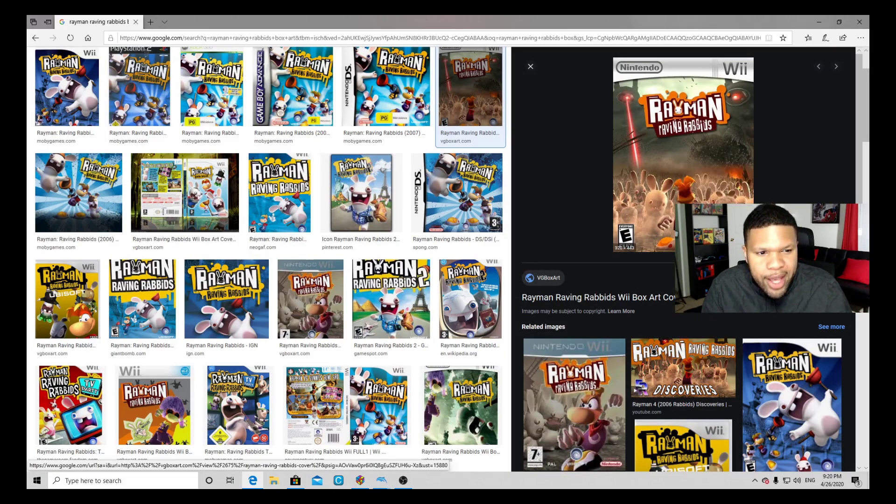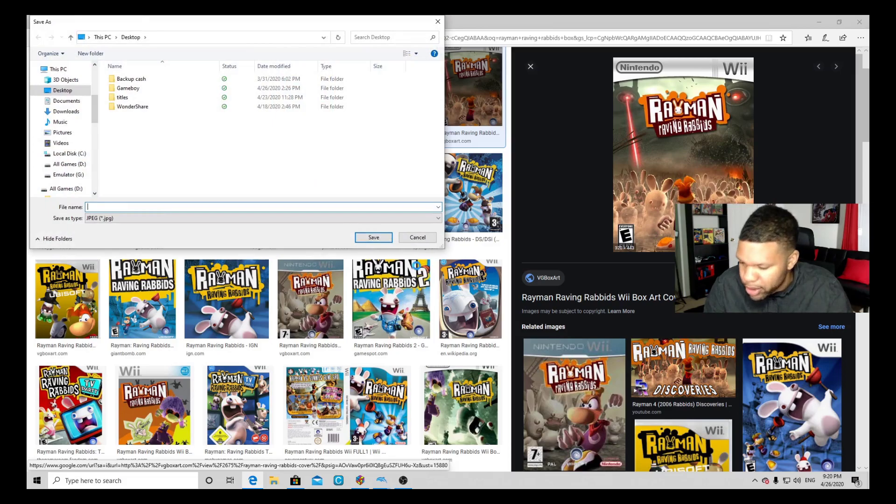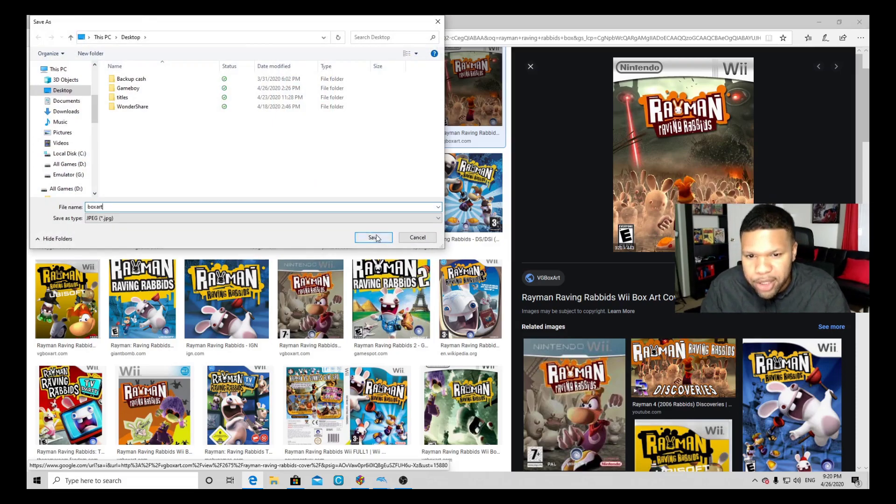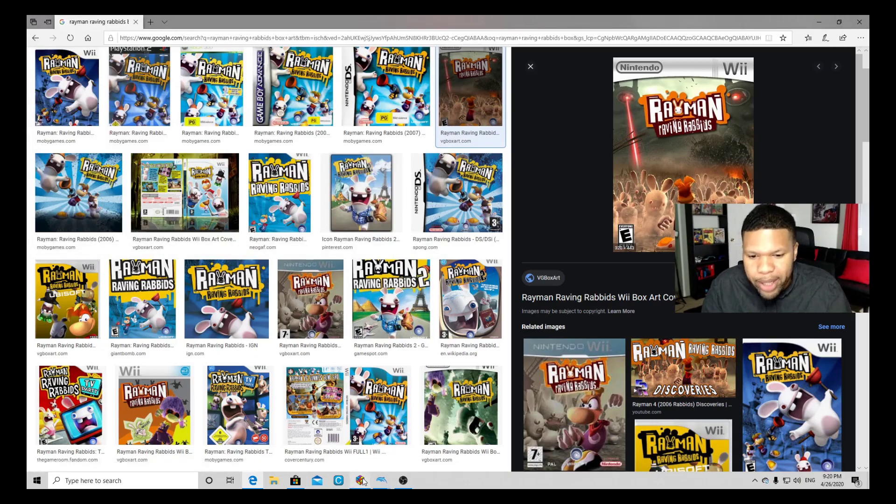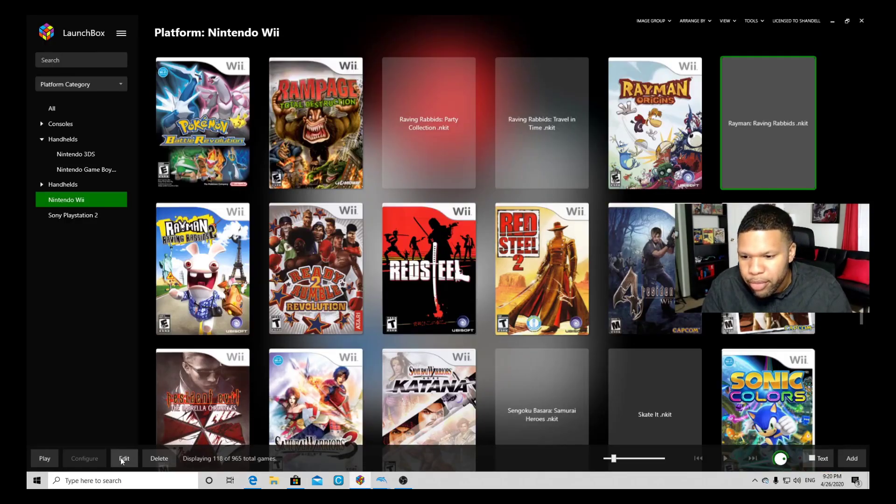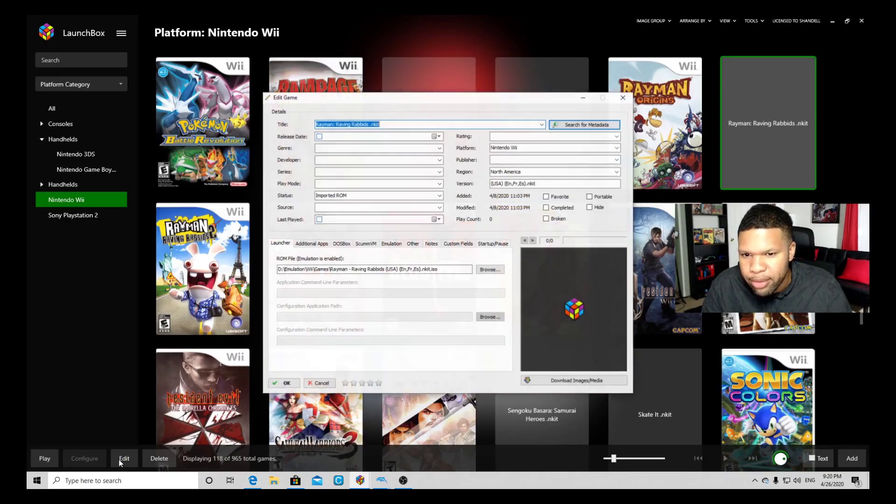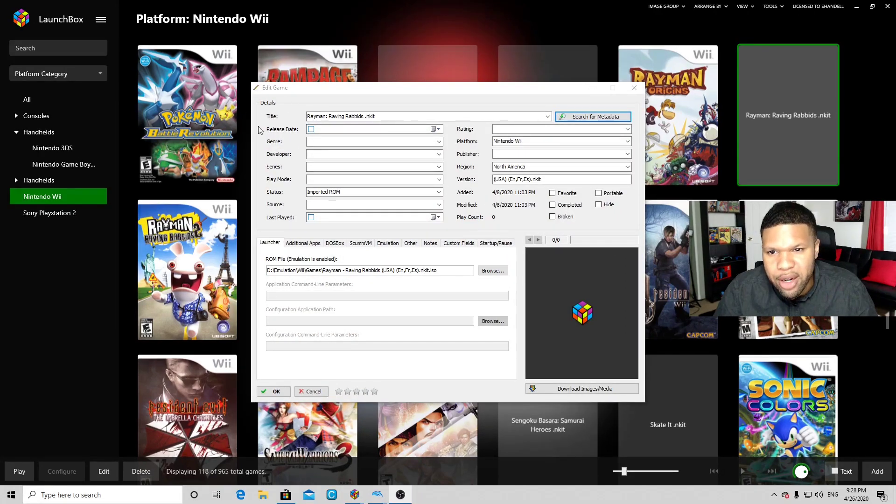Save As, I'm going to save it to the desktop and just call it box art. Let's go back to Launchbox, click on the game, go to Edit. Now this time we're not going to mess with the title.